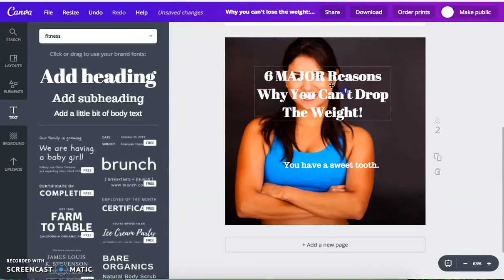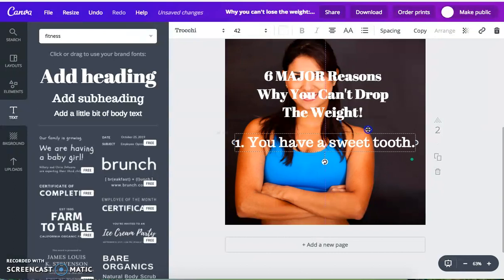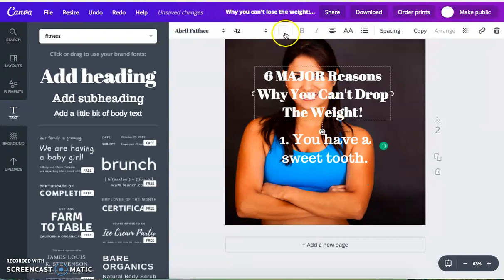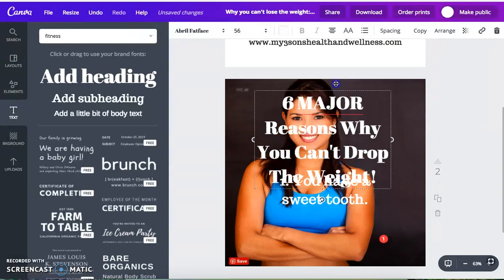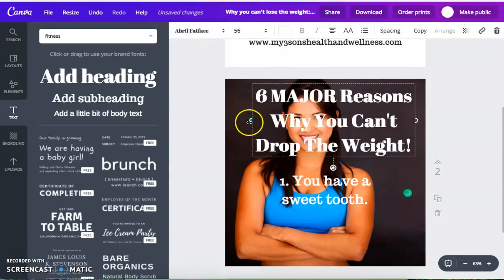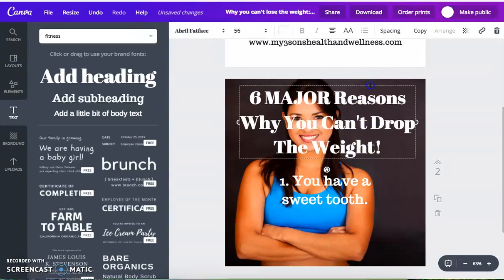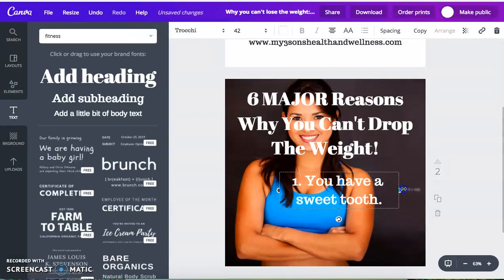So I have 'six major reasons why you can't drop the weight.' And then I'll put maybe right here, number one, and make this a little bit bigger. There we go — six major reasons why you can't drop the weight, and then reason number one: you have a sweet tooth.